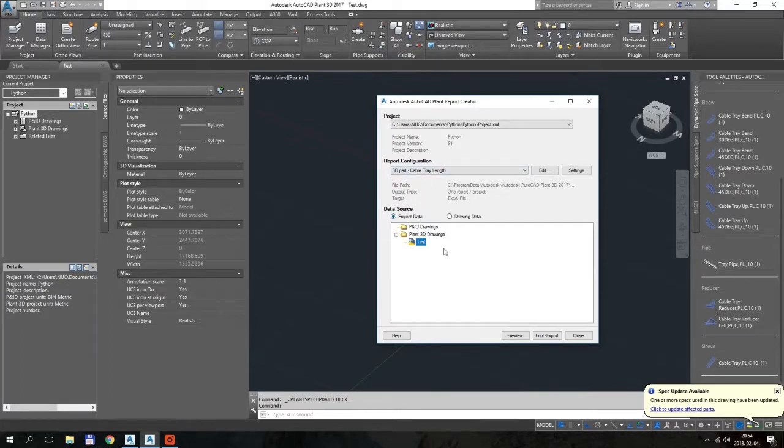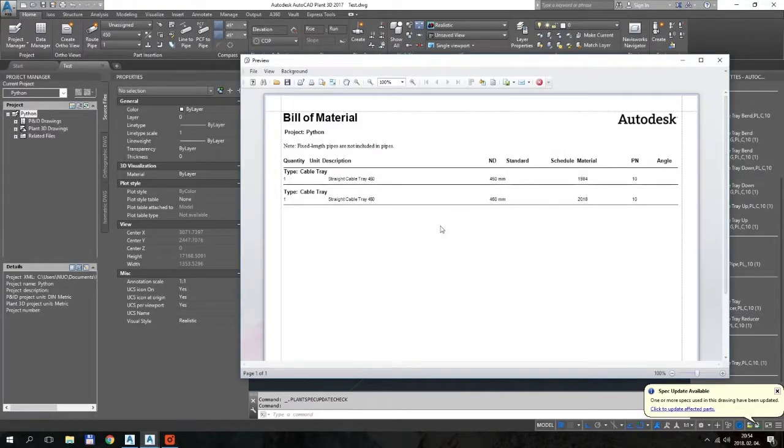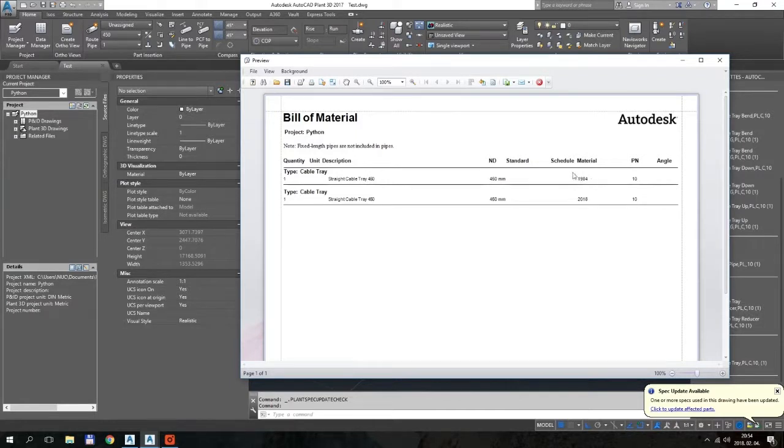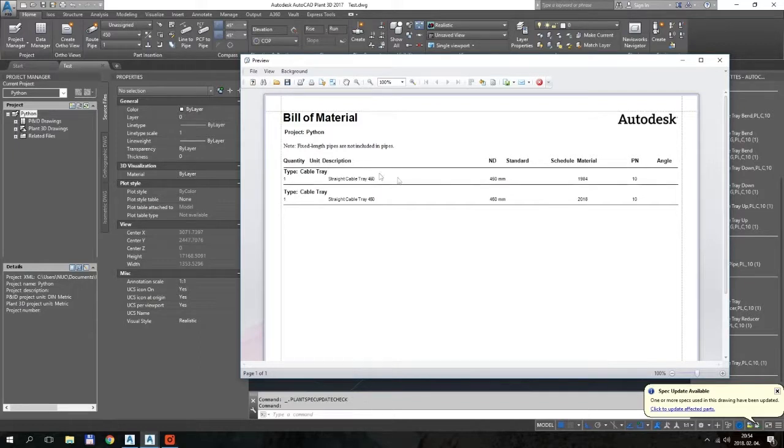Yes, everything is okay. Preview. So this is it. You have the two different cable trays, and in the material column, the two lengths are listed. We have some unnecessary columns there, but otherwise this report seems to be okay.